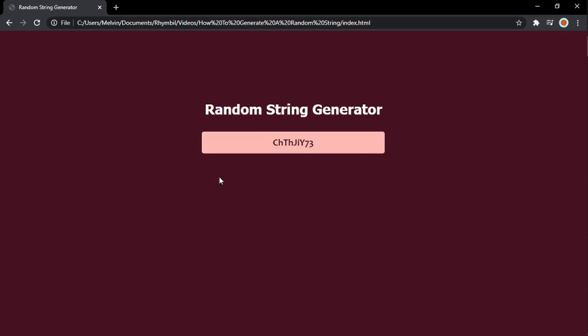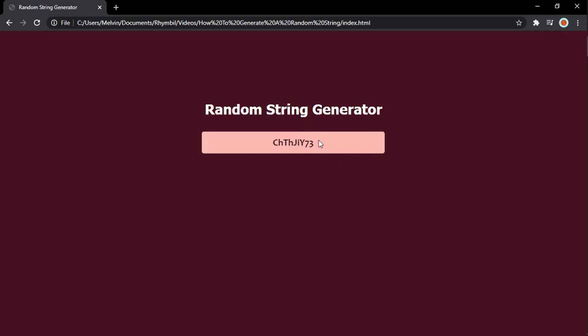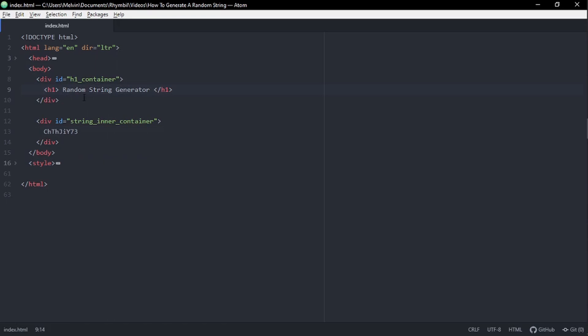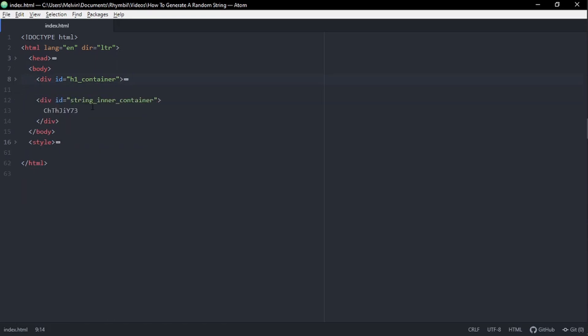All right, so here I have a simple header, random string generator, and below this I have a simple box which just has my random string. Here's what my HTML looks like. I just made sure to keep everything plain and simple. You don't need to copy down my HTML, it's just to make it look good.